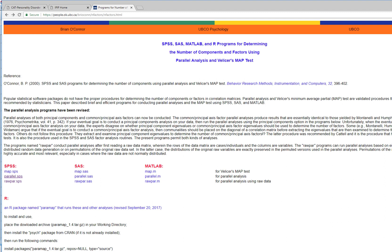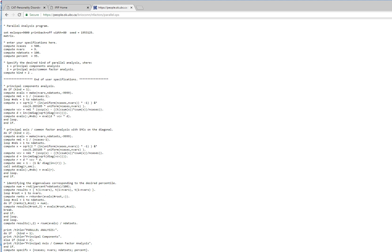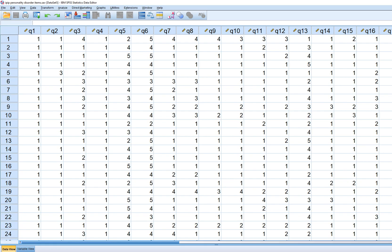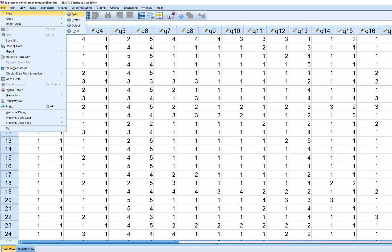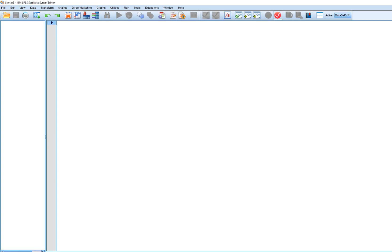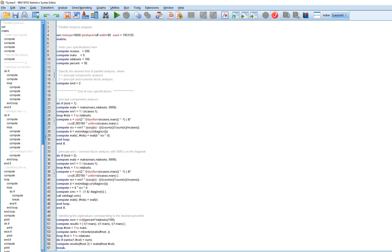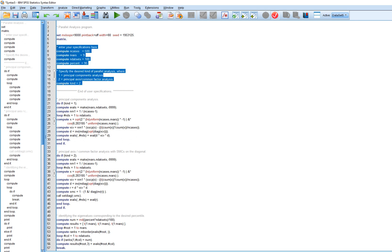I'm going to click on parallel.sps right here. You can also download the file, but I'll start by showing you this webpage. What we can do is copy everything out of this webpage. With my data file open, I go to File, then New, then Syntax, and just paste it in. You can see it's already set up for use — all we have to do is enter our specifications in this part of the syntax.